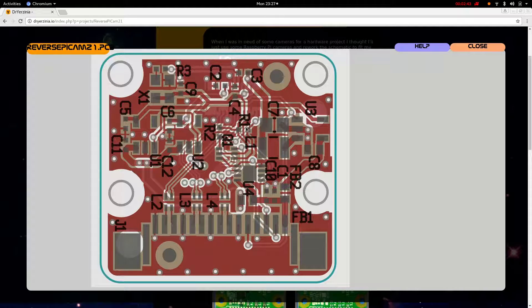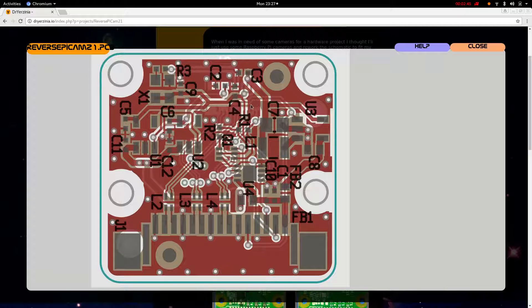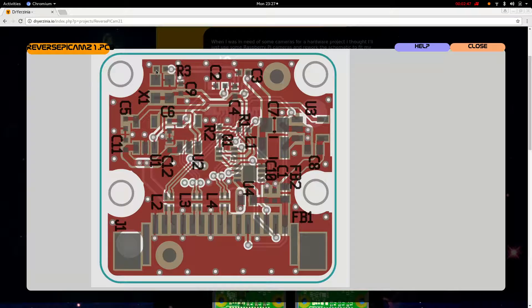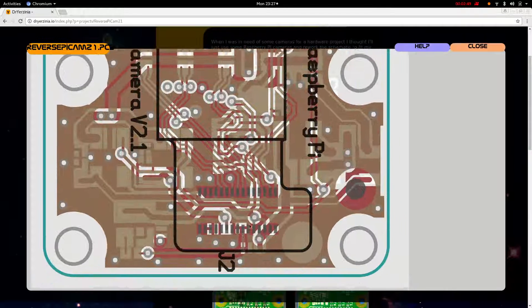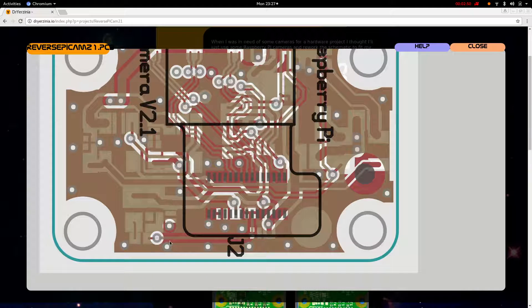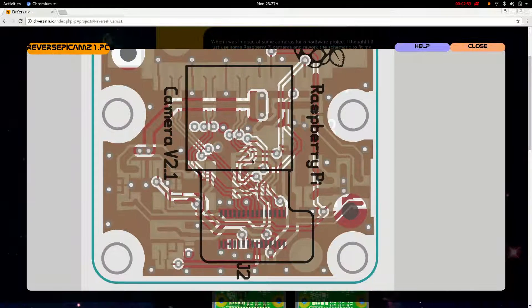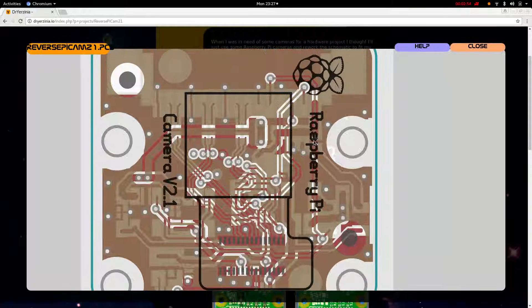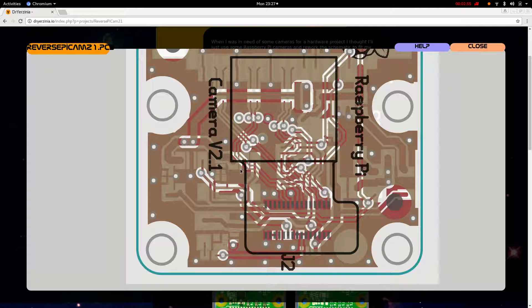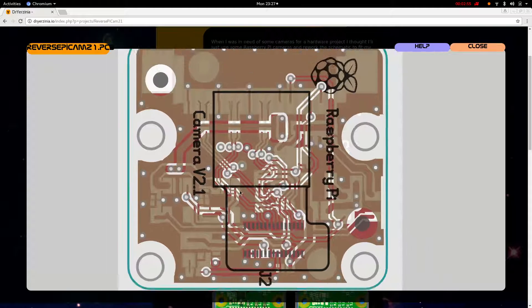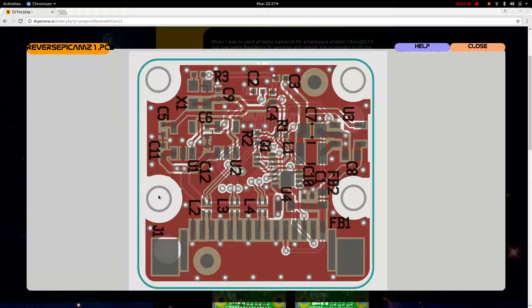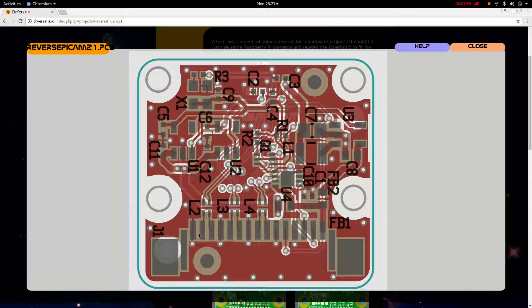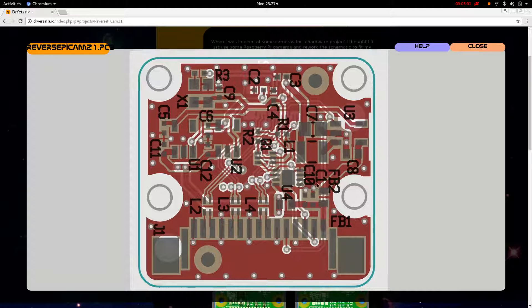And of course the clock, 24-megahertz clock coming into the sensor. The sensor connects, we have the logo, the name, camera fiducials, screw holes. So that's the PCB that's been reversed. Got the schematics available in the git repository.